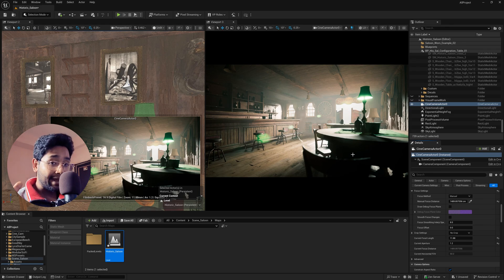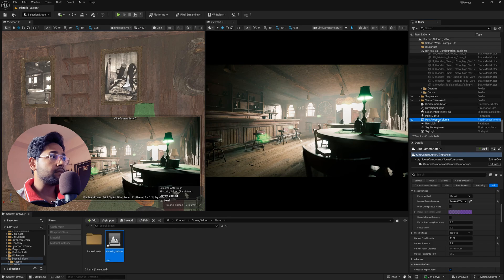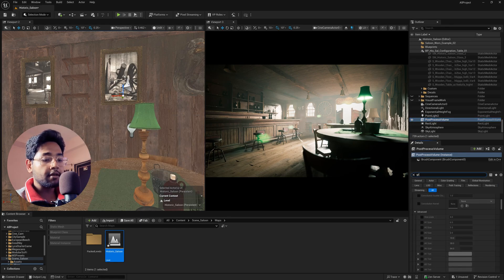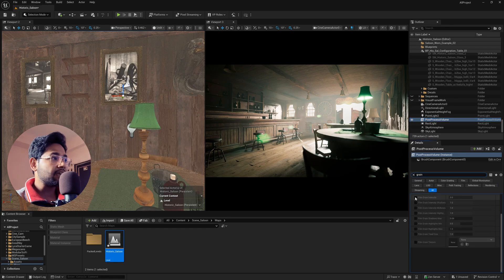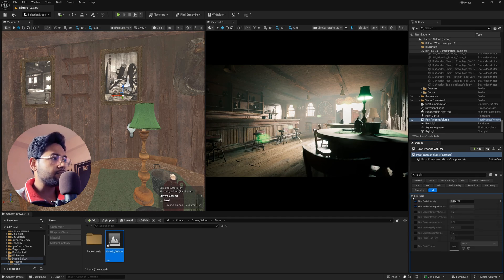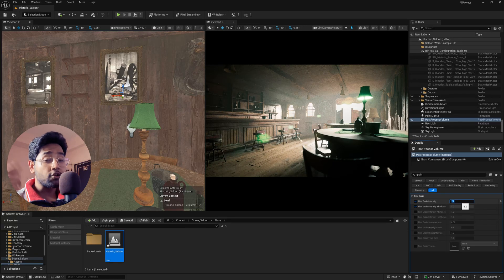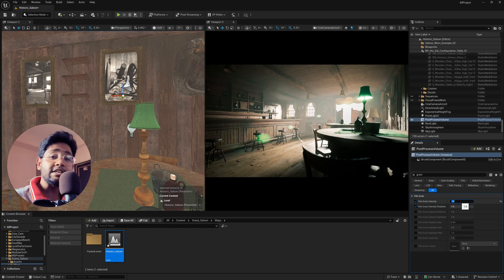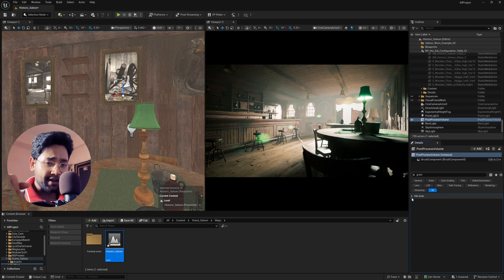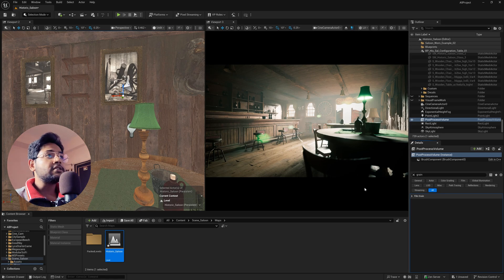There's no grain in the scene, but in reality footage always has some grain. To add grain, go to Post Process Volume, search 'grain,' and find Film Grain — enable it and set the value to 1 or 2 to see a grainy effect. However, I personally recommend adding grain in post-production in Adobe After Effects or other software, since it's more controllable that way. The in-engine grain isn't that accurate in my opinion, but you can use it if you prefer.